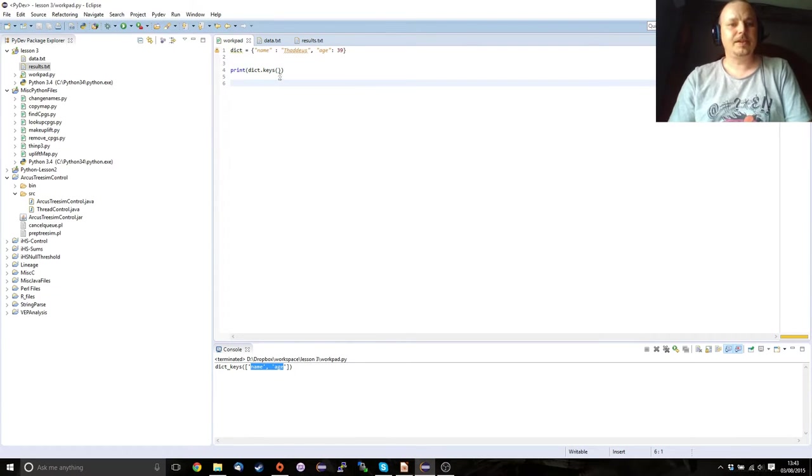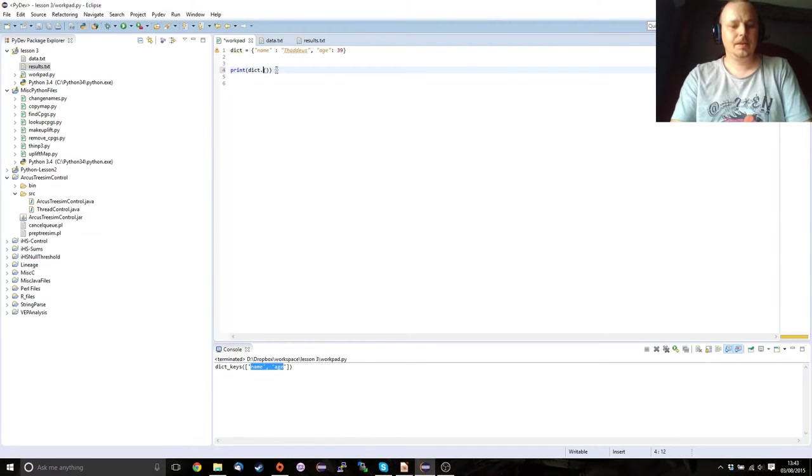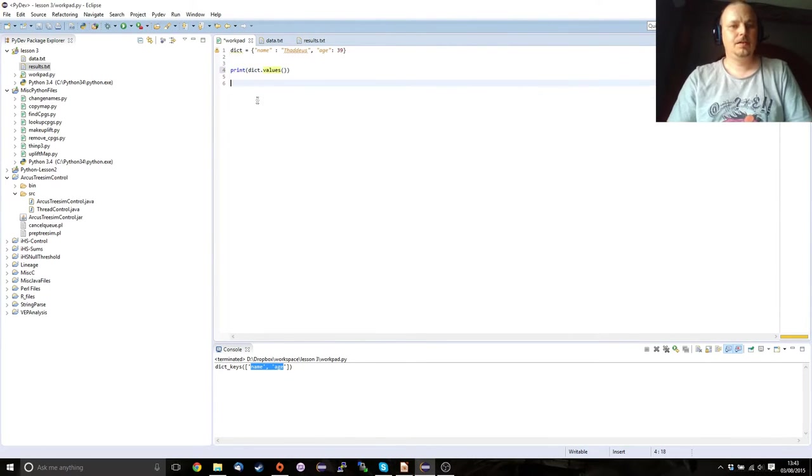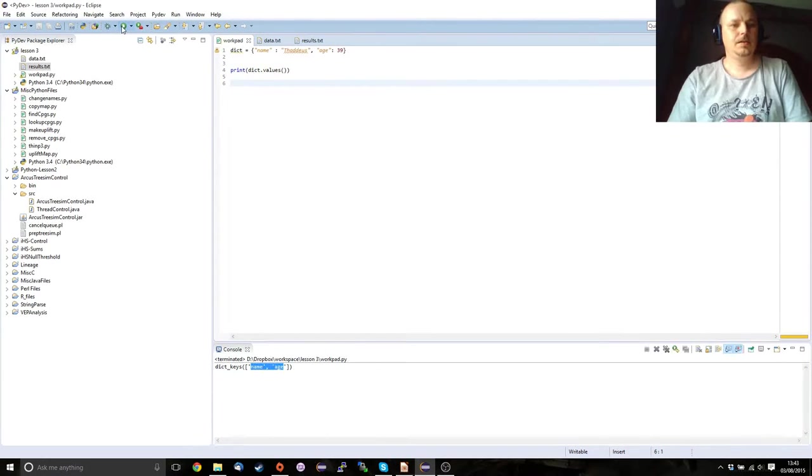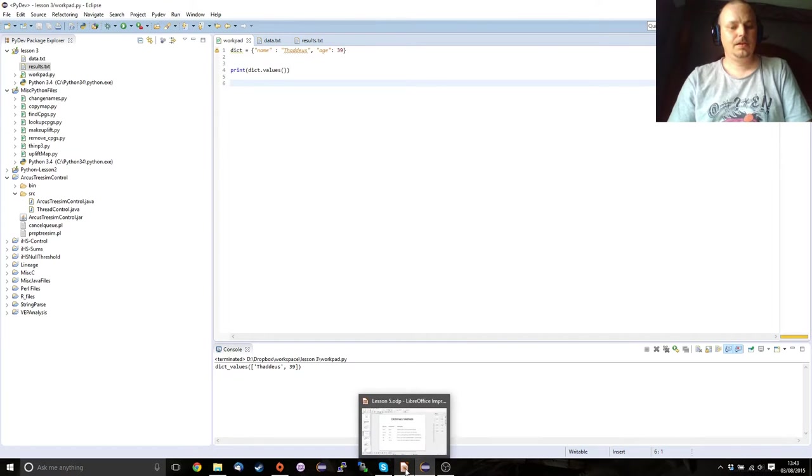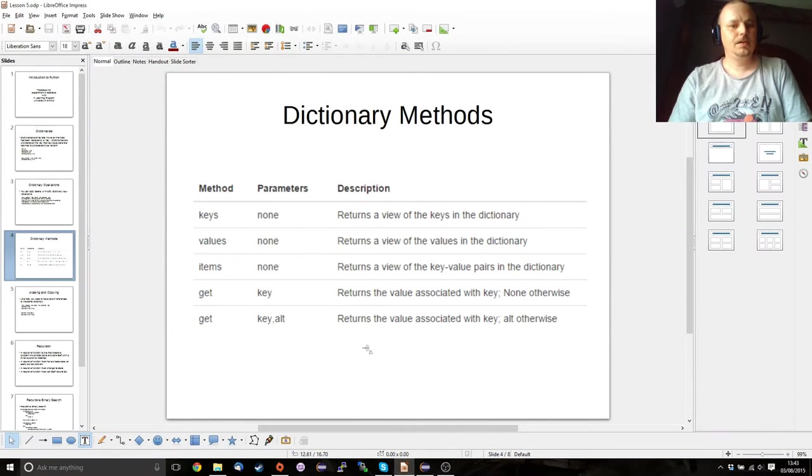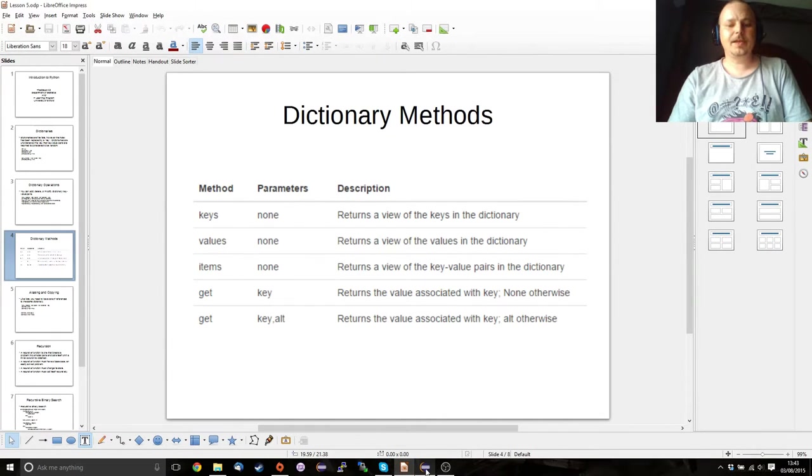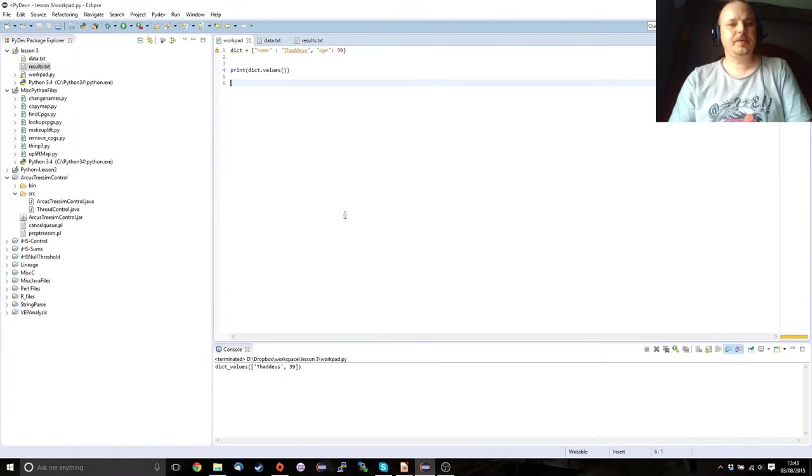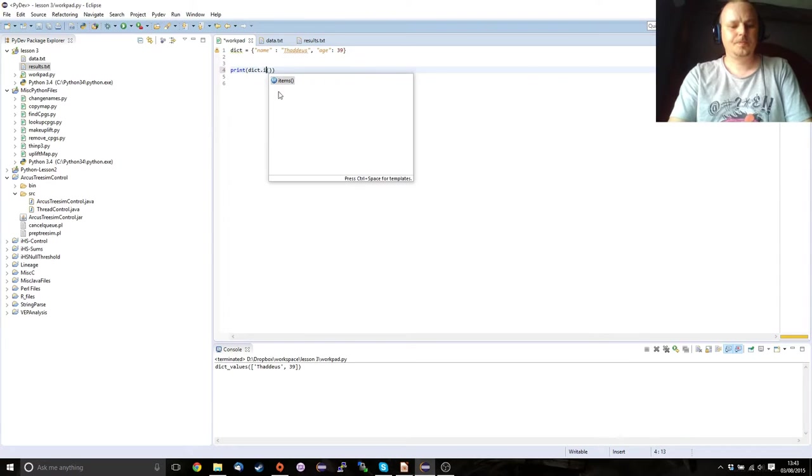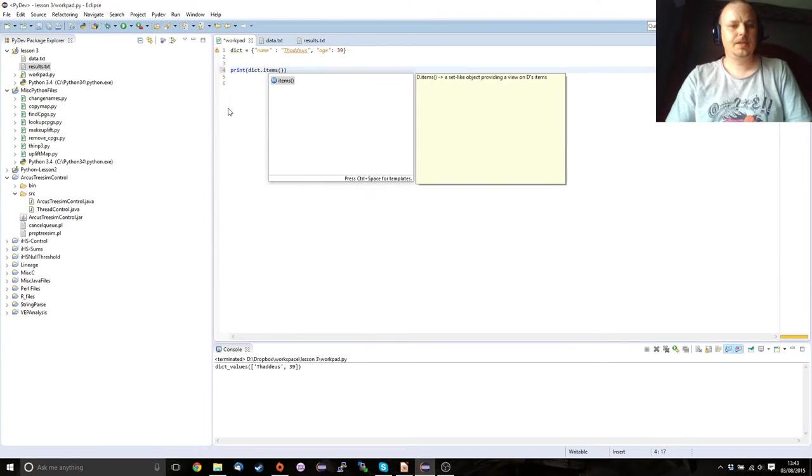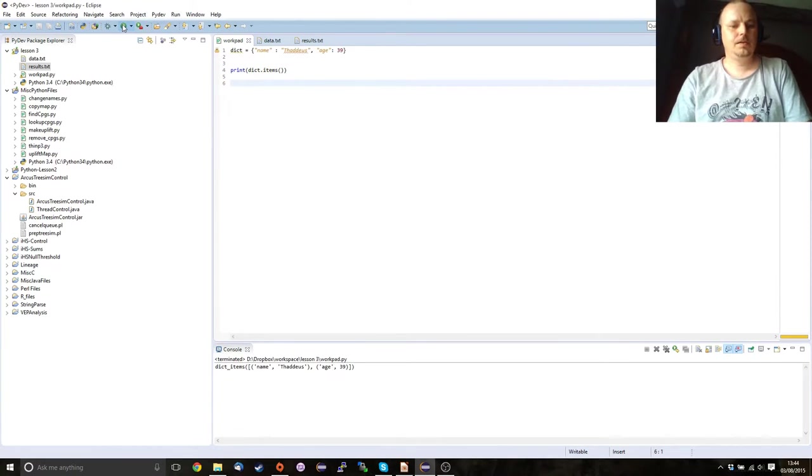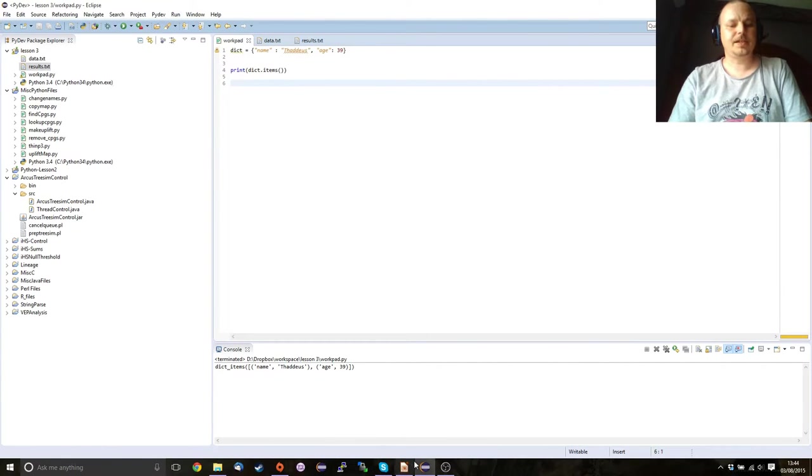If we want to print the values, we can do that and it gives us our two values. If we want to see the whole dictionary we can use items. And we can see there that we've got the whole dictionary listed there.